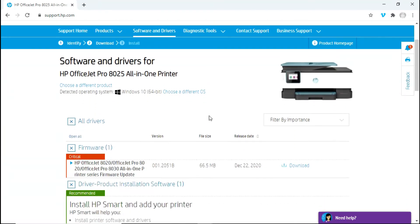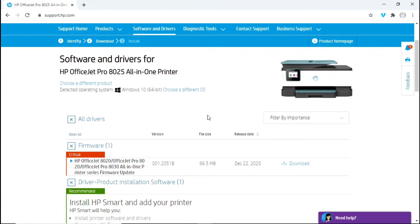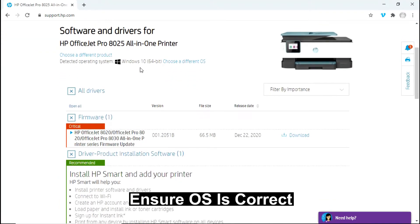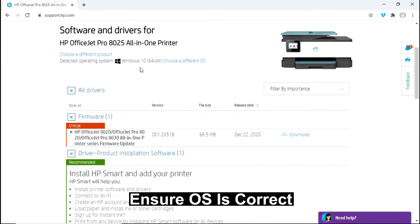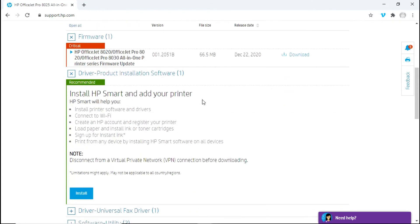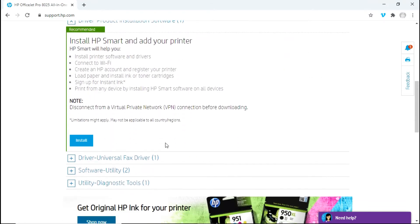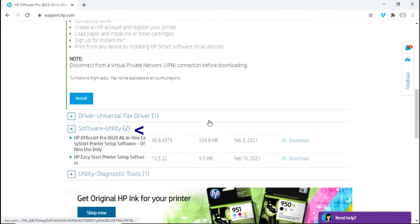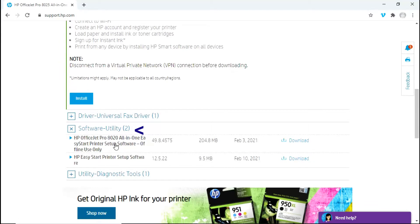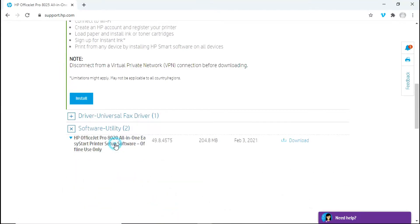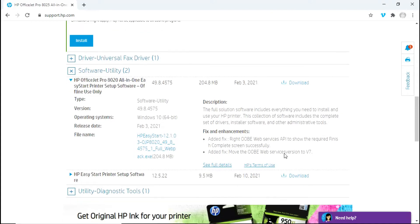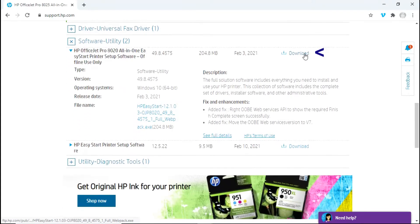This will bring you to the download page for the software and drivers. Make sure your OS is correct and scroll down until you see Software Utility. And this is the one that you need to download, which is the full solution software. Select download.